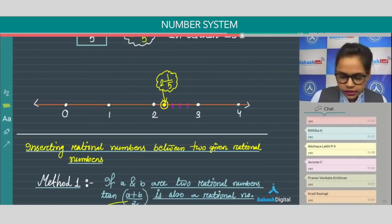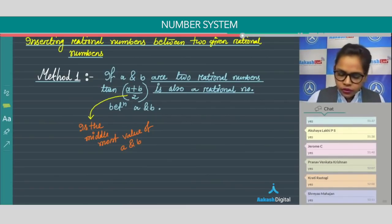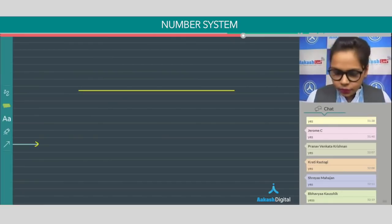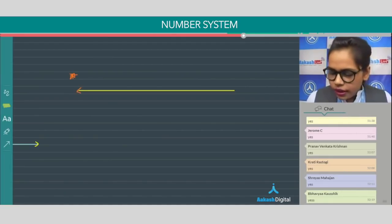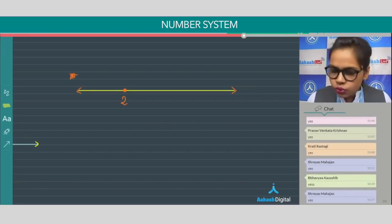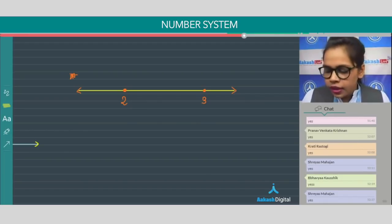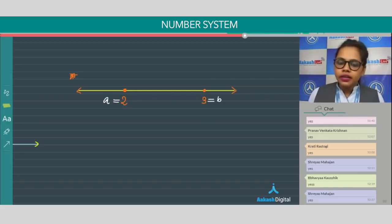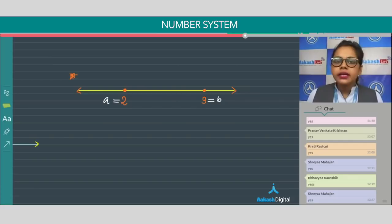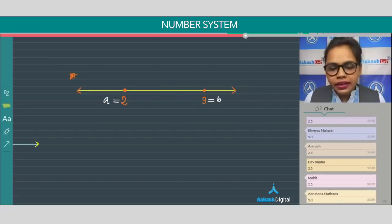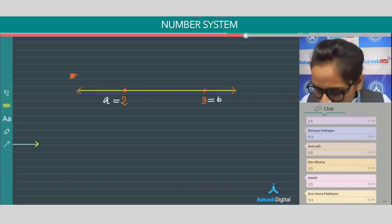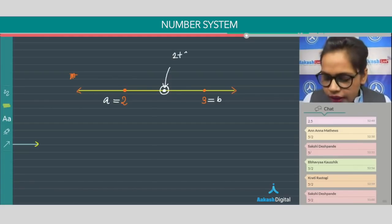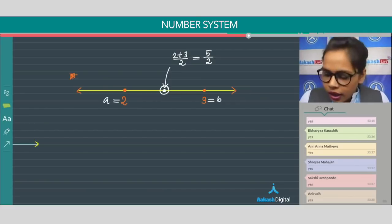Let's take one example. Here is a number line. I'm plotting one point as 2, and another as 3. So a = 2 and b = 3. What is (a + b) / 2? This middle-most value between 2 and 3 is 2 + 3 divided by 2, which equals 5/2.